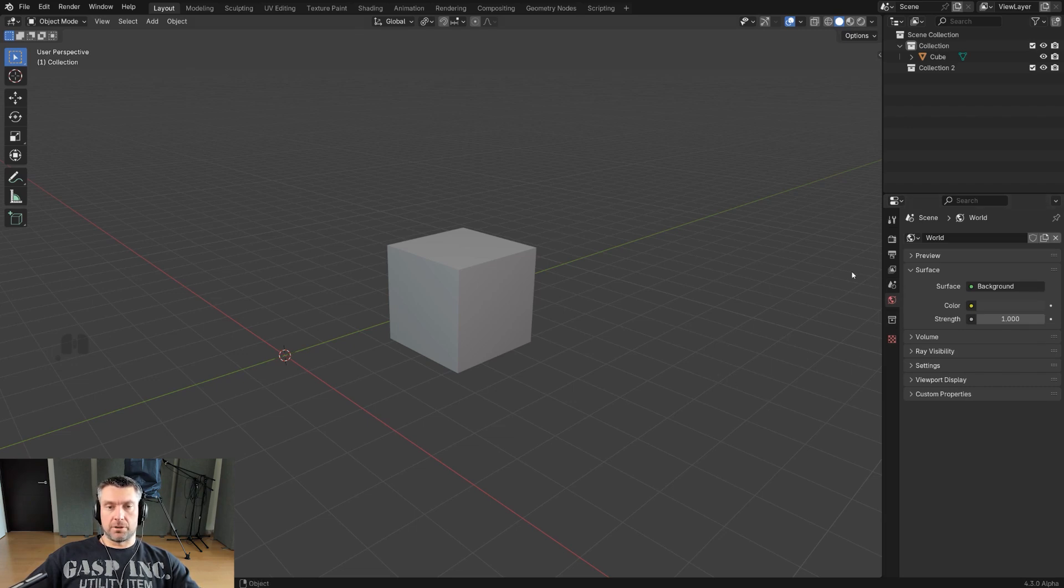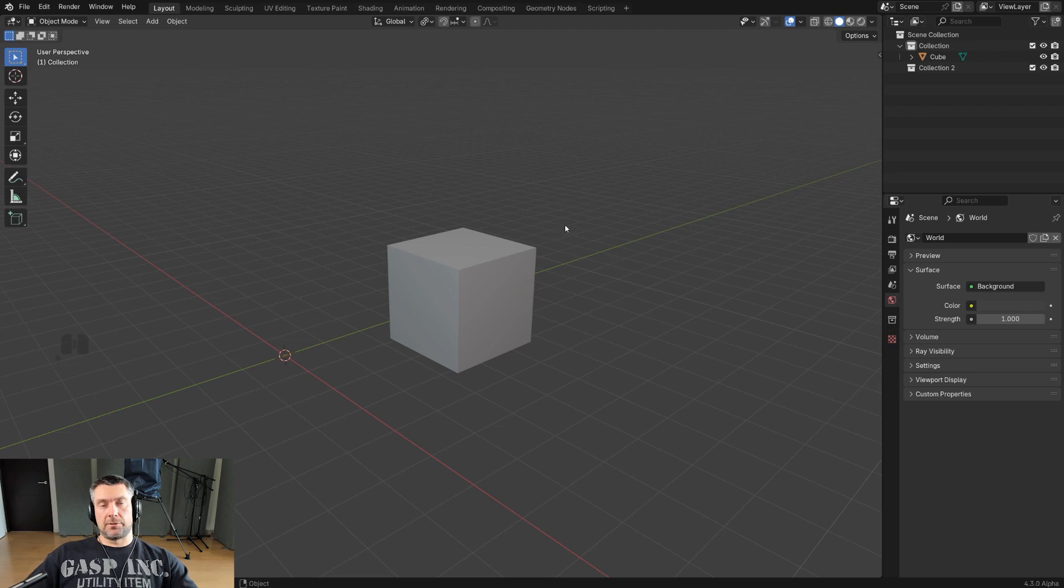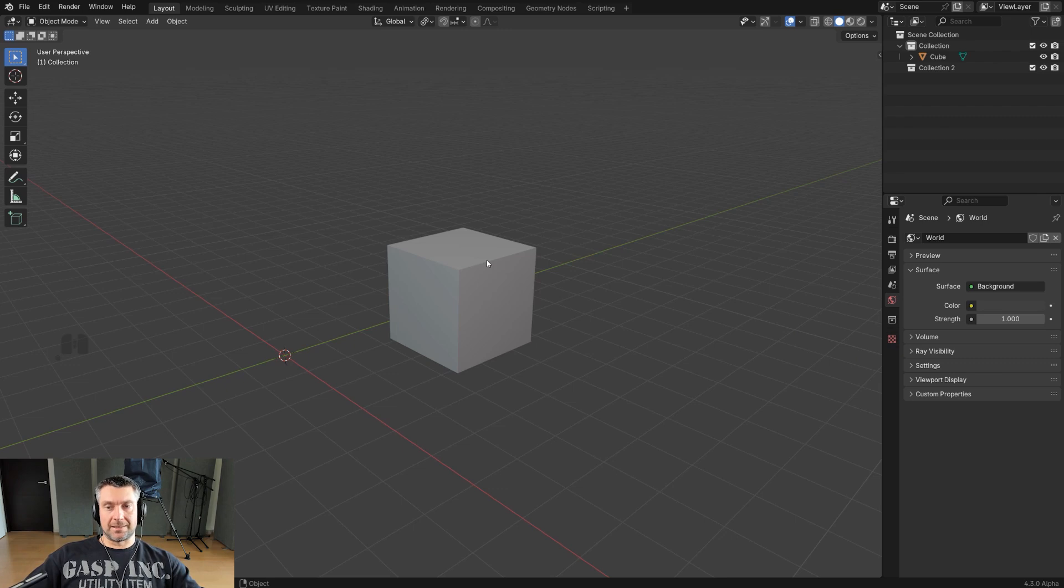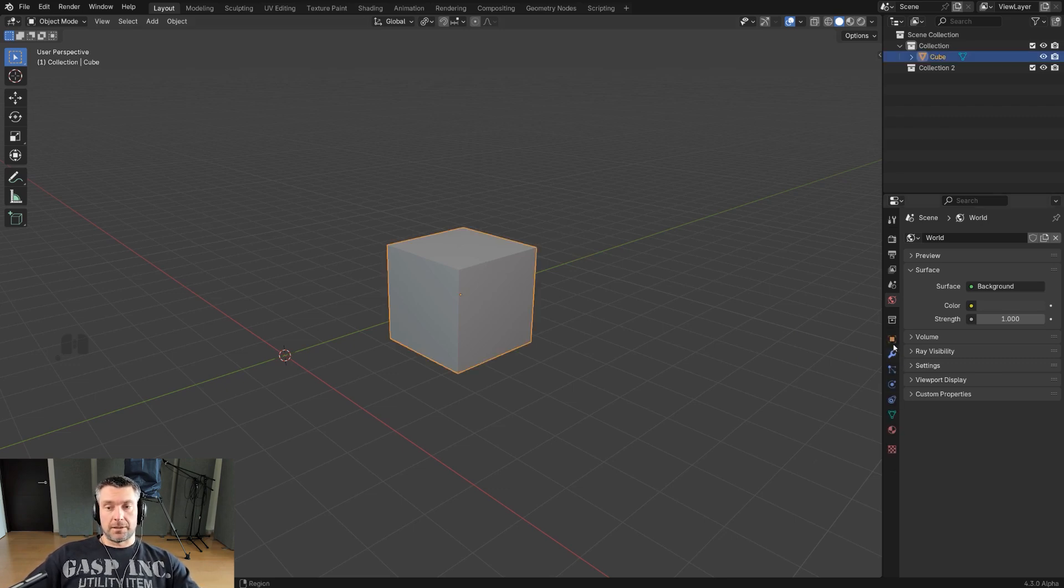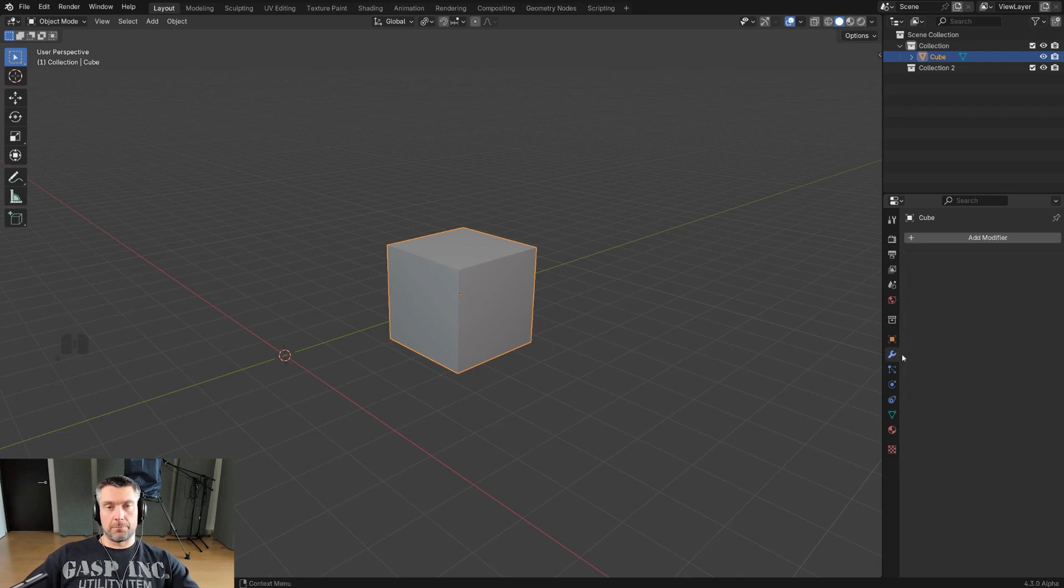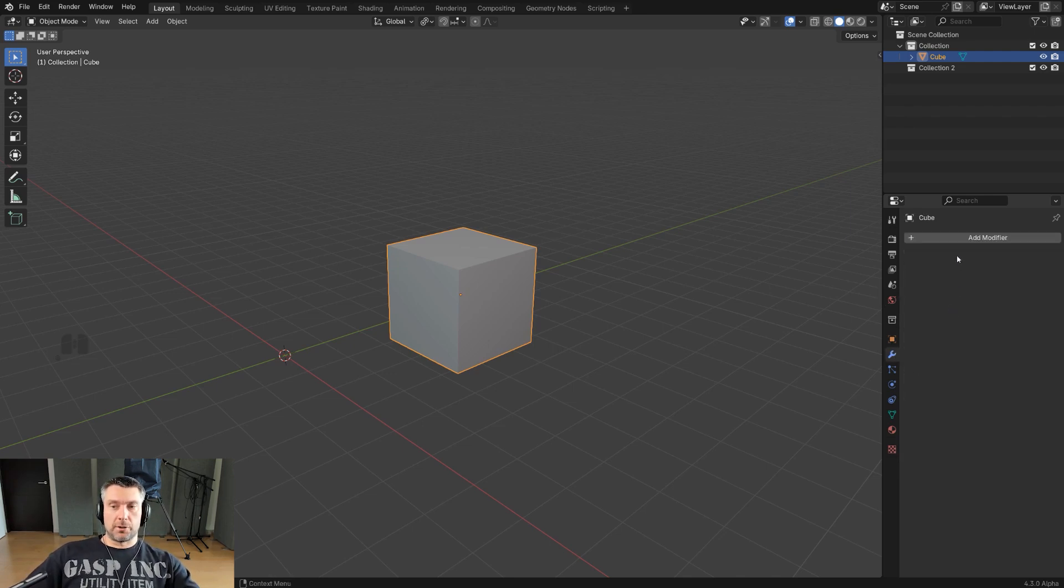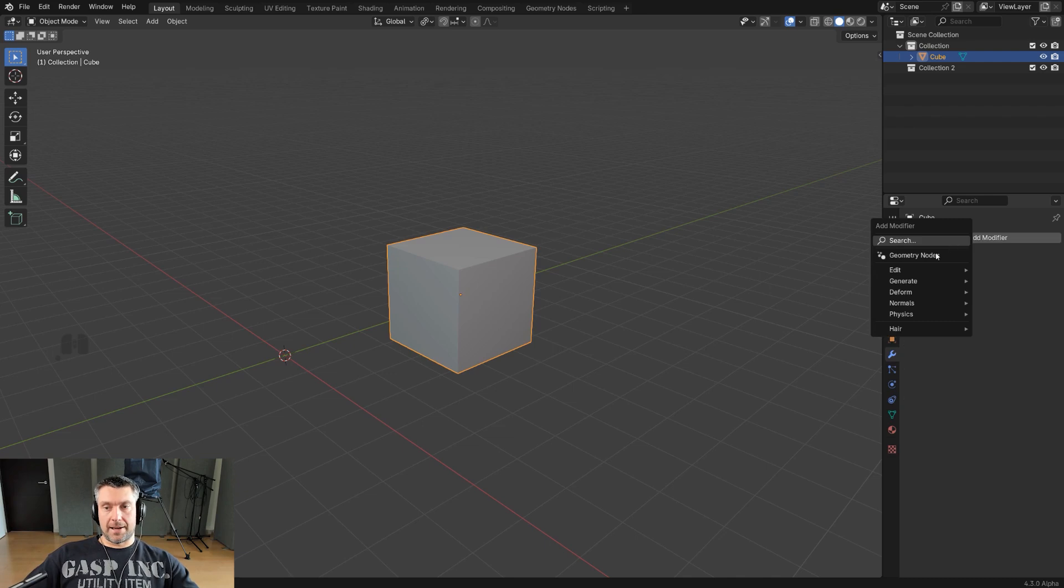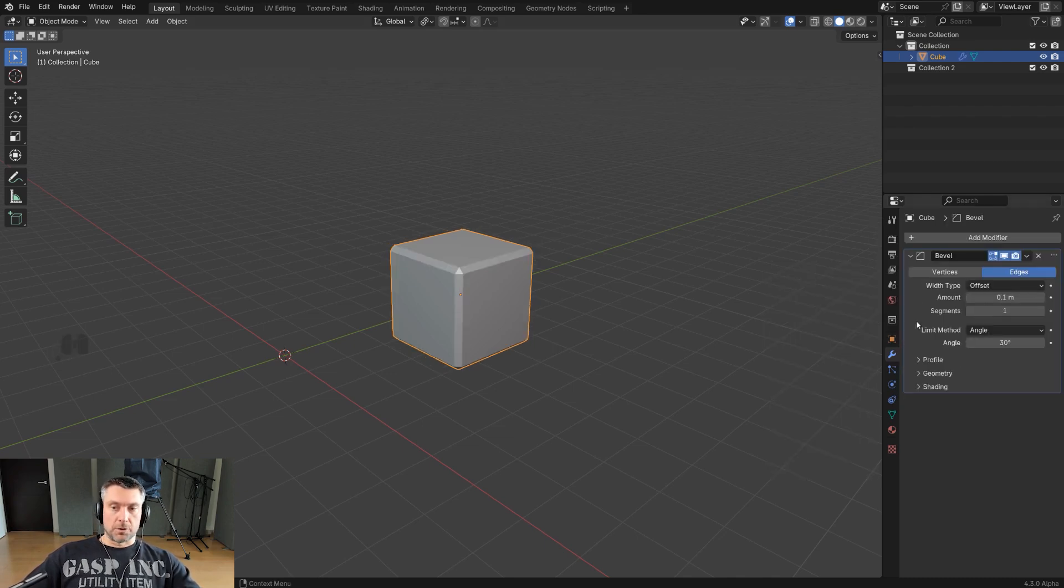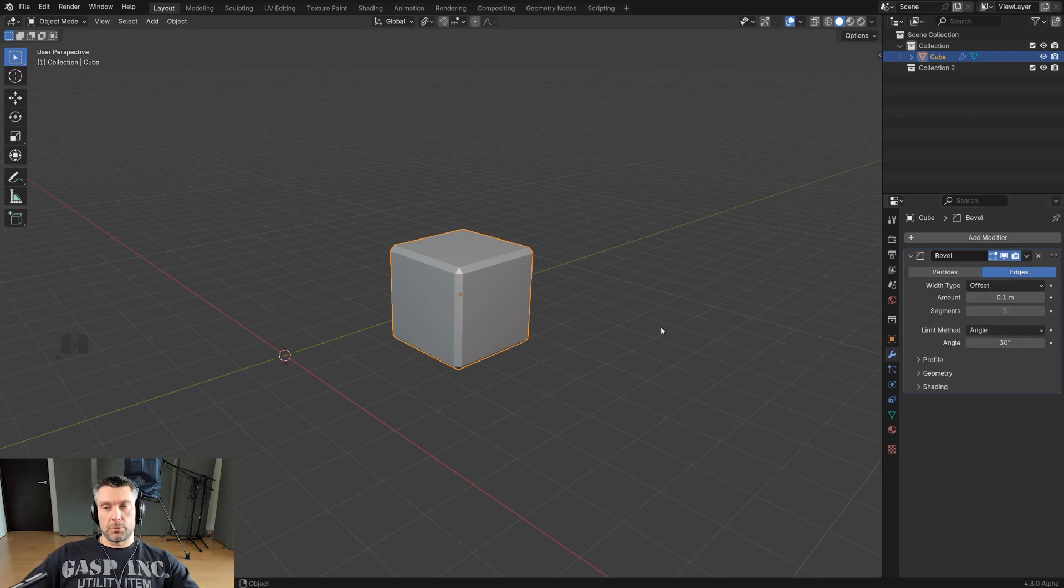What you want is actually the object-specific menu. Watch this: if I click on the cube and select it, I'll have other options. Don't worry about most of them, but two of them you need to know. One is modifiers.